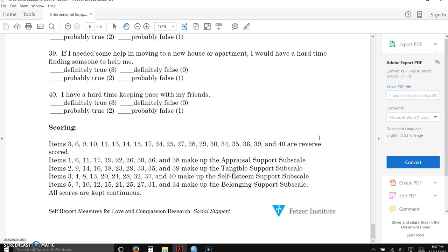A reverse scored item, just to give you an example, is when a high number—if somebody clicks on the, say, a 3 on this Likert scale from 0 to 3 and says it's definitely true—